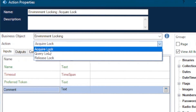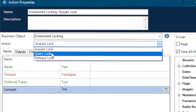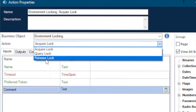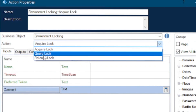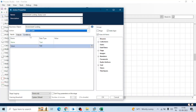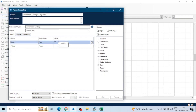In the Environment Locking business object we can see three actions: Acquire Lock, Query Lock, and Release Lock. As their names suggest, Acquire means we are going to acquire the lock, Query Lock means we are asking whether a lock exists, and Release Lock means we will release it. We first use Query Lock — we check whether the lock is already acquired or not. For this we have to give the name of the lock — let's say I have created a lock with the name 'ABC' — and we check if this ABC lock is already acquired.